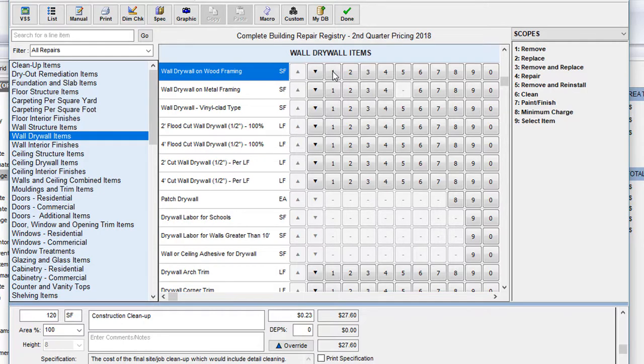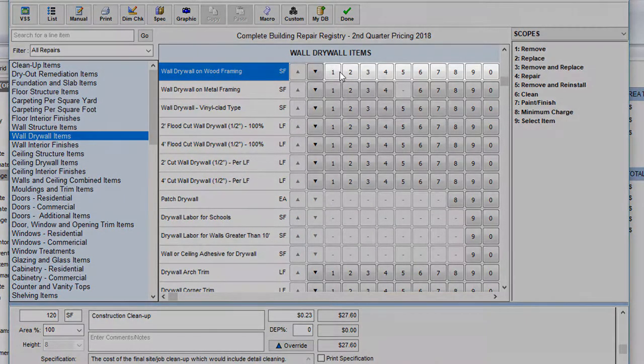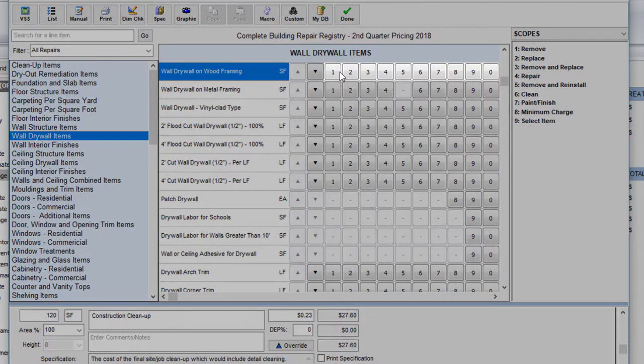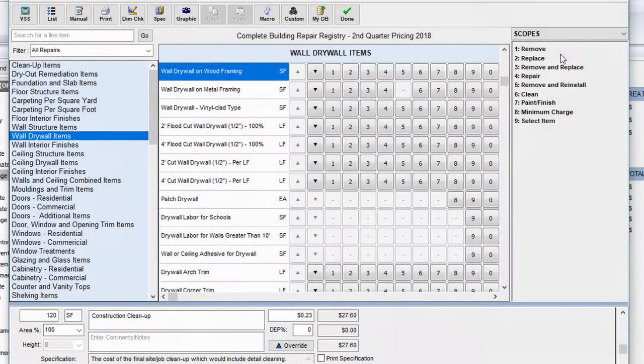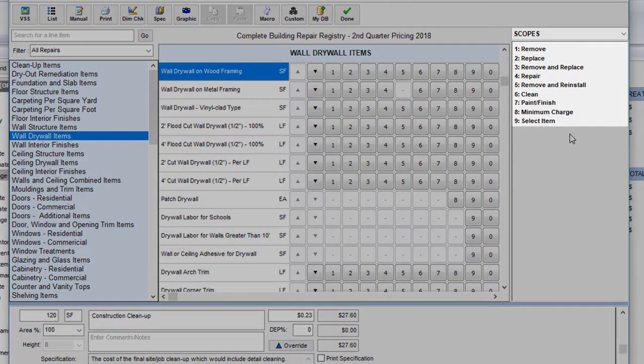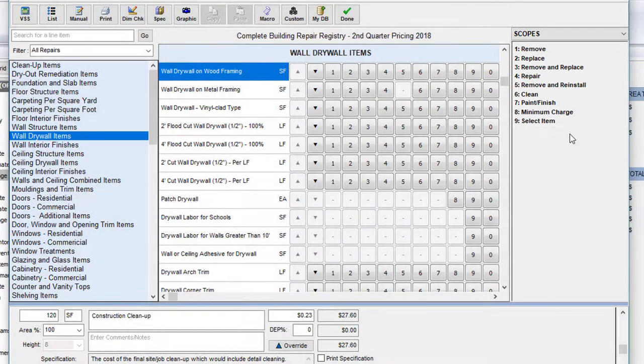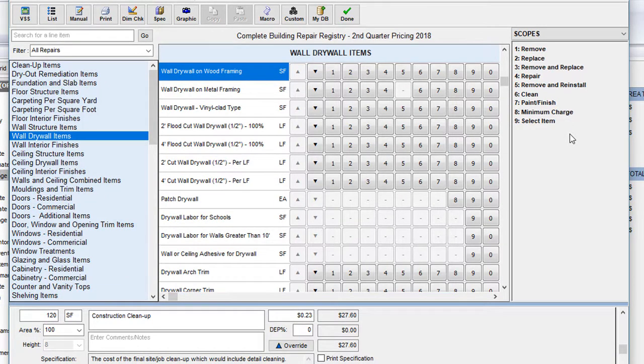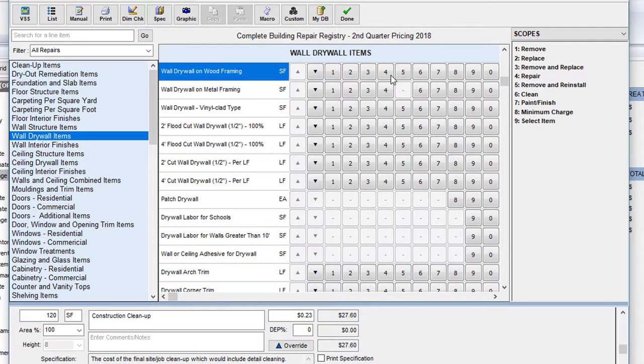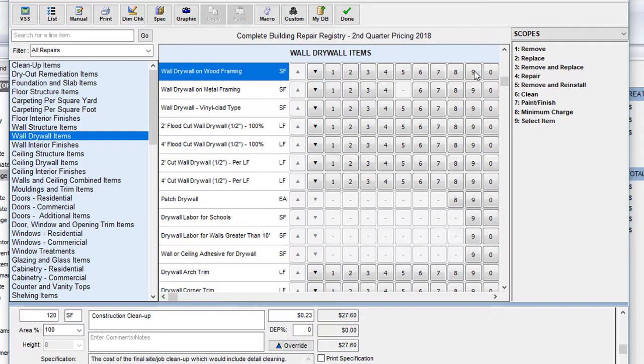To the right of the item name, I notice that there is a row of numbers starting with one. You'll also notice this legend on the right that we referred to earlier has those same numbers listed here, and next to each number is a description of what type of repair these items correspond to. Number one is to remove, two is replace, three is remove and replace, four is to repair, five is remove and reinstall, six is clean, seven is paint and finish, eight is minimum charge, and nine is select item.